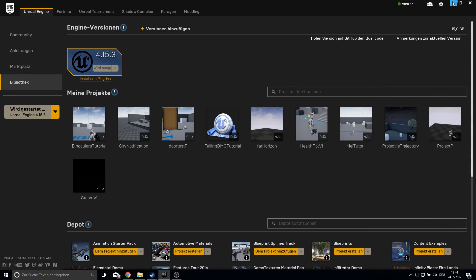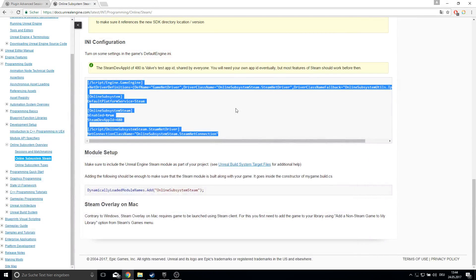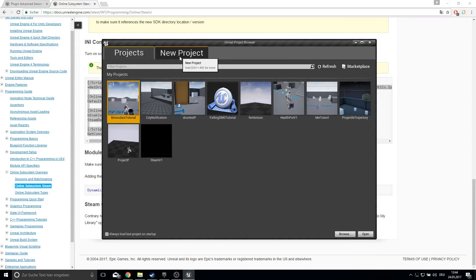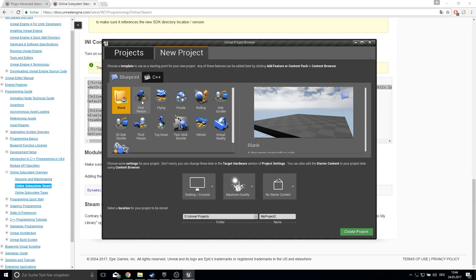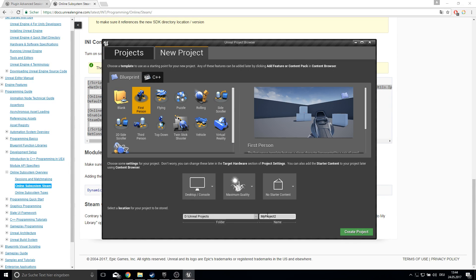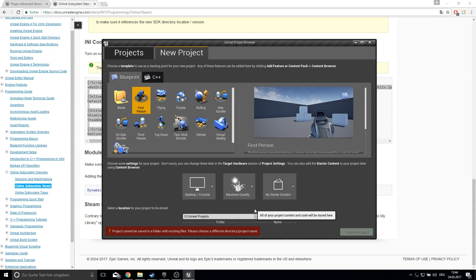Open up your Epic Games browser and create a new project. I'll just do a First Person project and call it 'Steam Tutorial'.